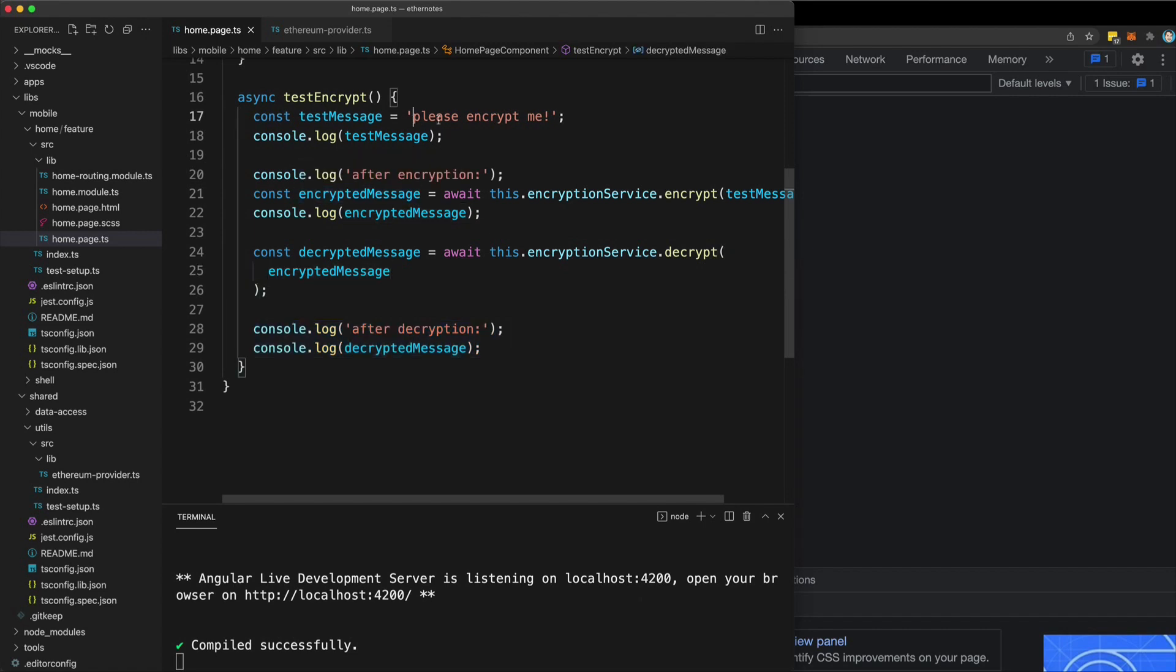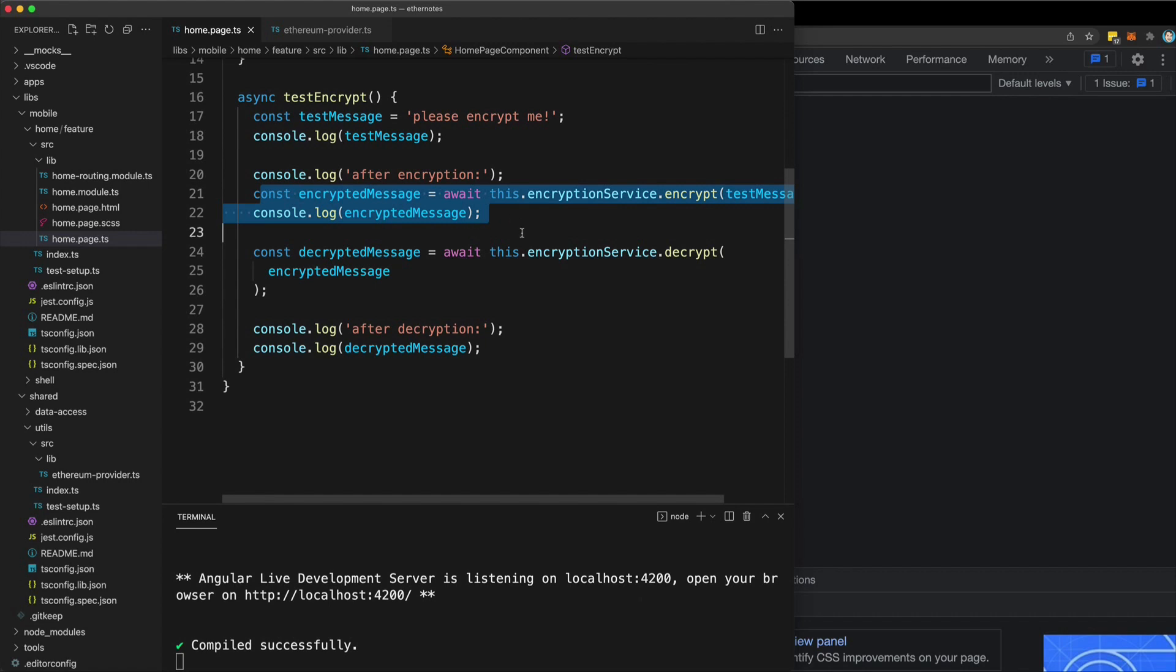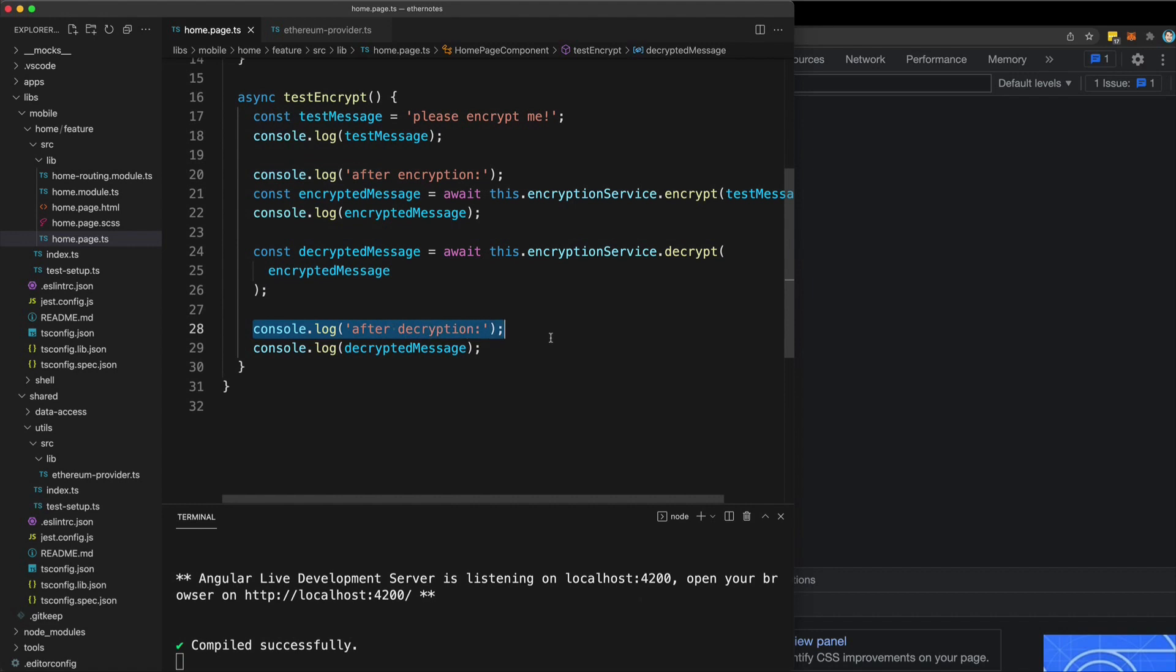So the idea is that we start with our message, then we want to see that it's encrypted, and then we want to pass that encrypted data through to this method and see that it can successfully be unencrypted.